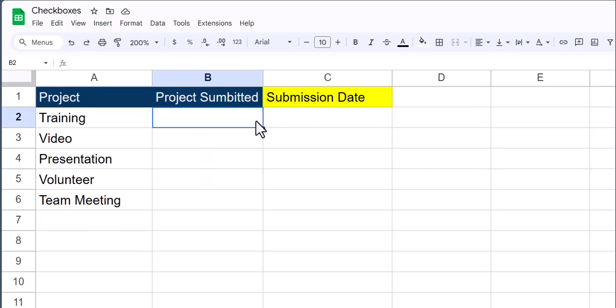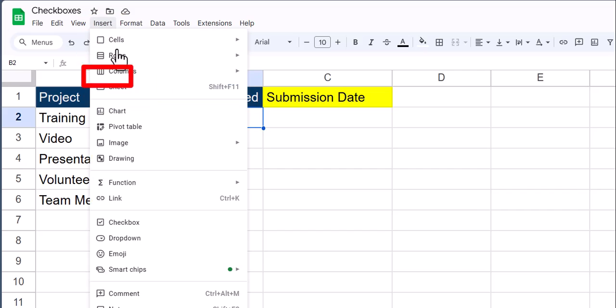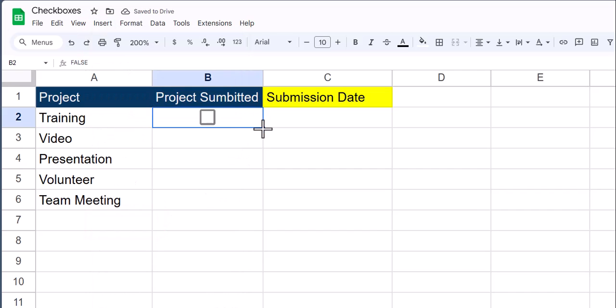To begin, let's insert checkboxes into column B. To do that, go to the insert tab and select checkbox. Now use the bottom right to drag these down as needed.